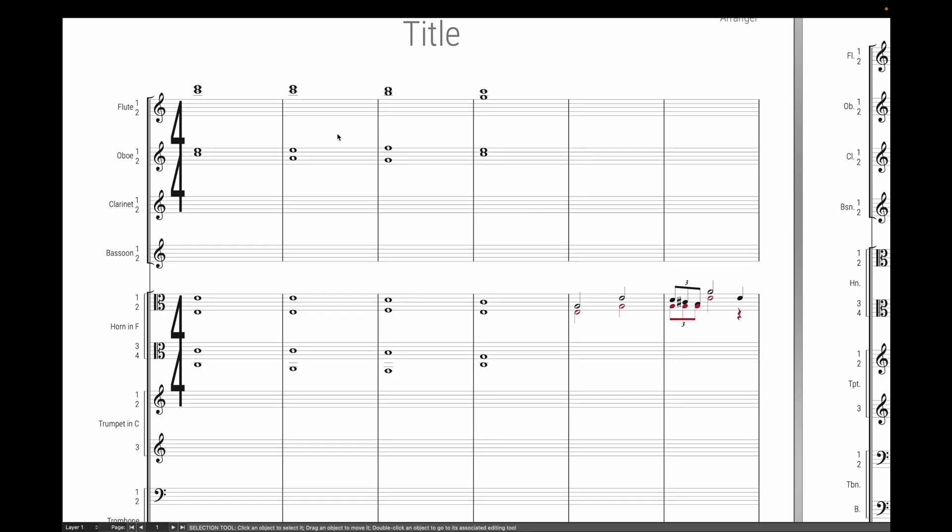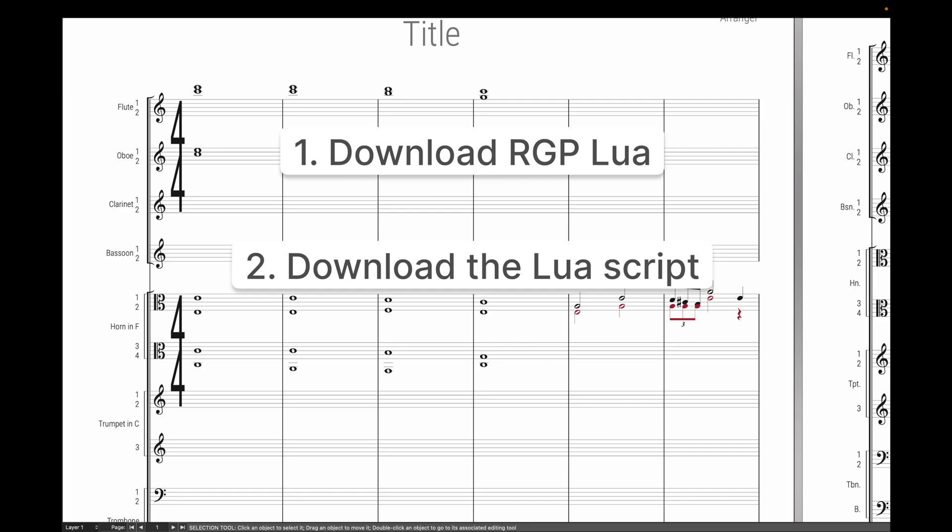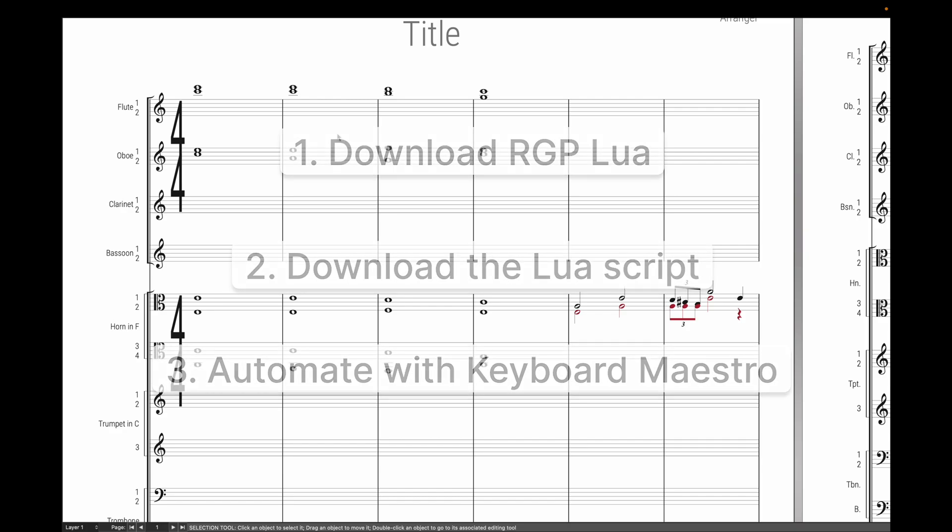Now the way you get this done is in three different parts. The first part is RGPLua which is the successor to JWLua. The second thing is a Lua script that will actually split the pairs. And the third thing to make this so fast is using some sort of macro program to have keyboard shortcuts trigger this all.